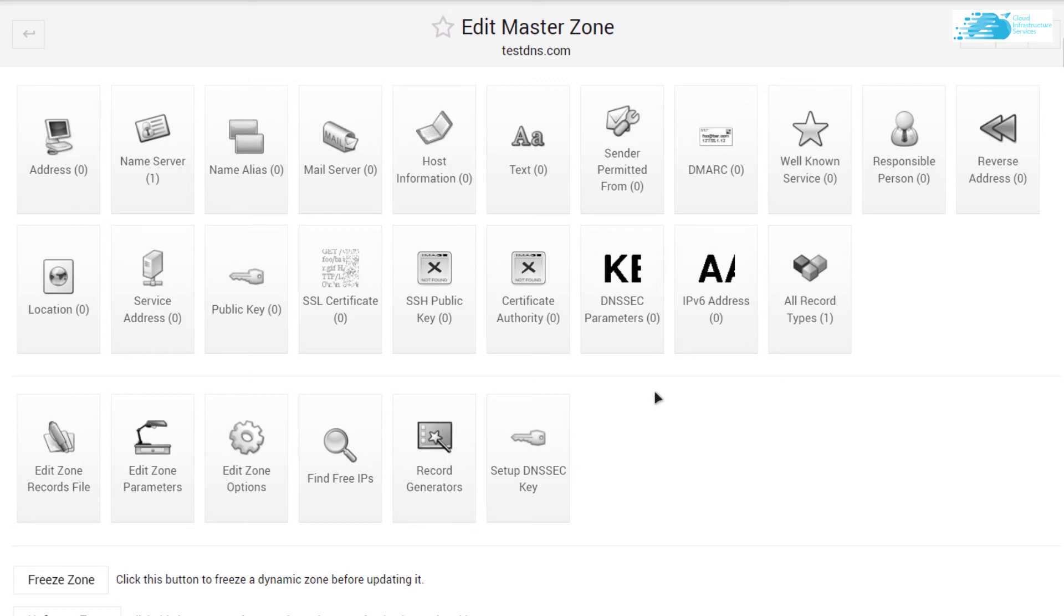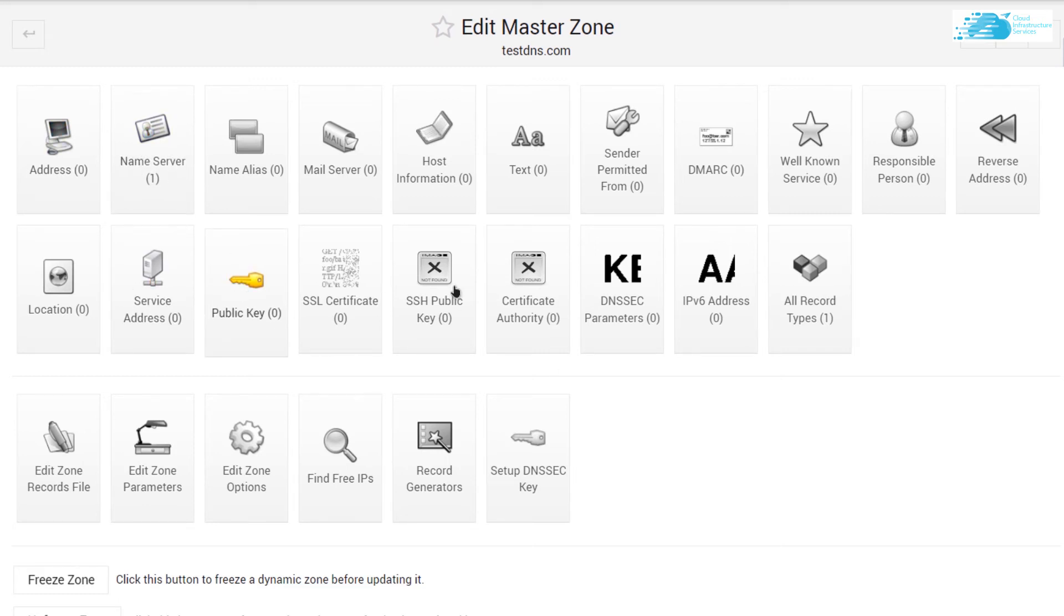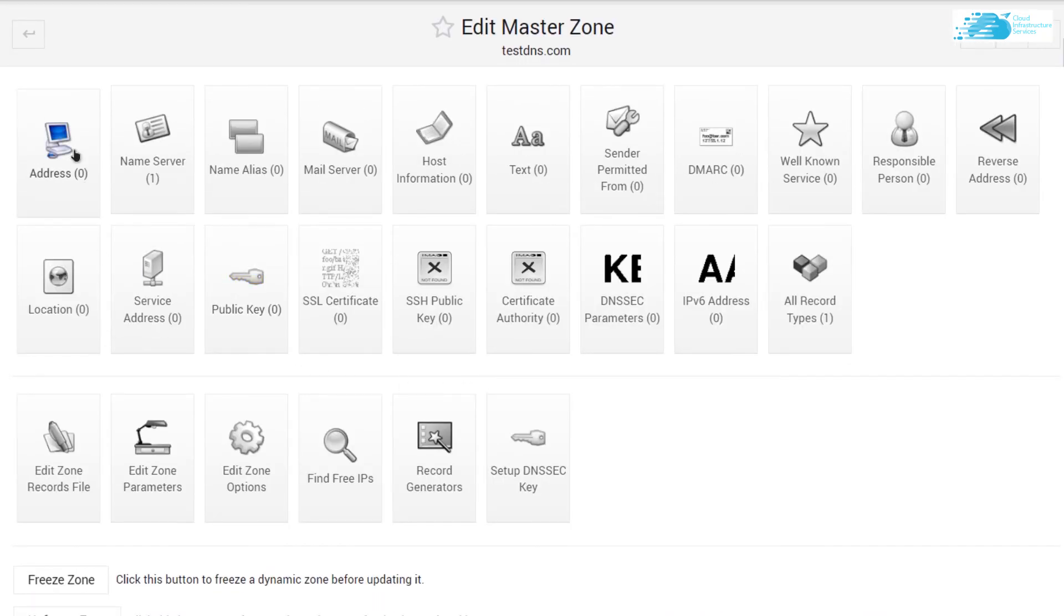Now you're inside that particular DNS. From here you can create all types of records: address records, name server records, public key records, and so on. Just to demonstrate, I'm going to add in an address record, so click on address.